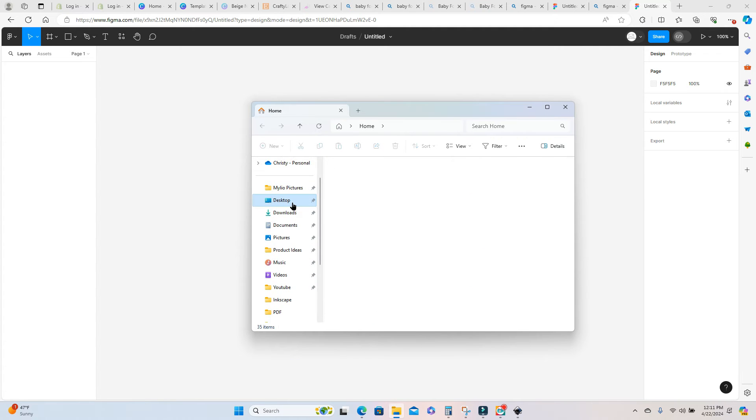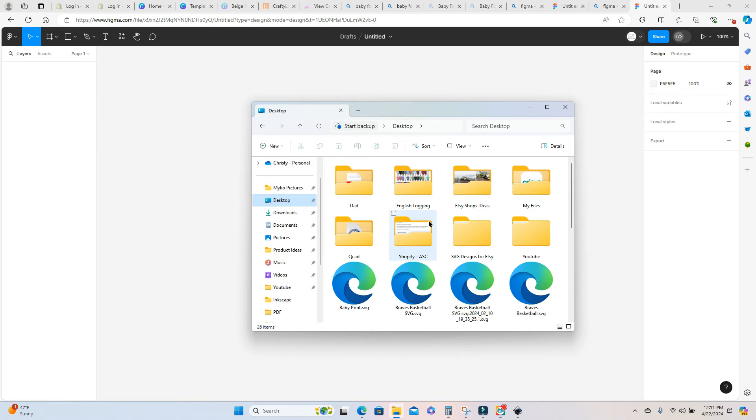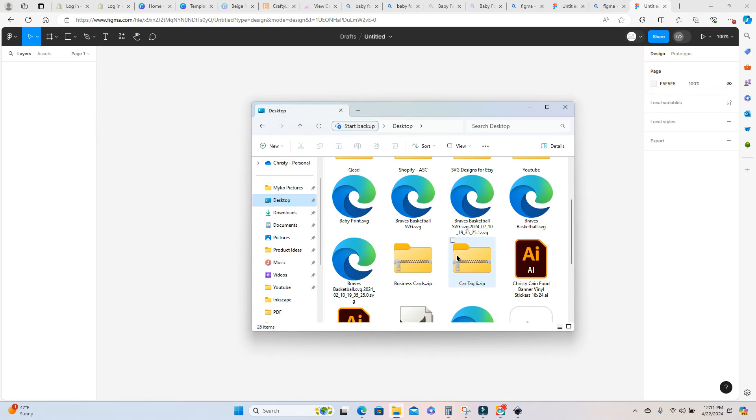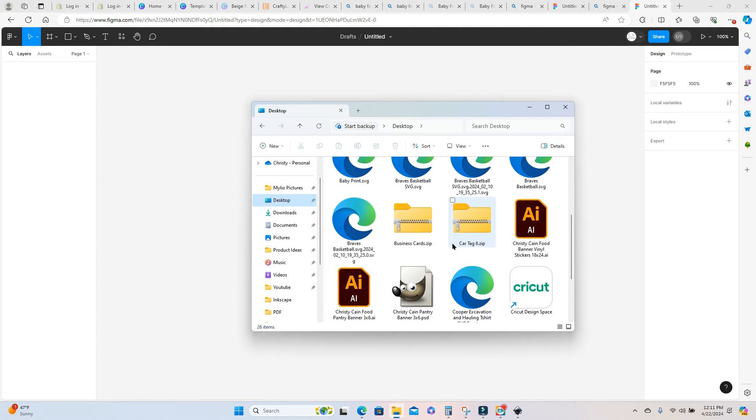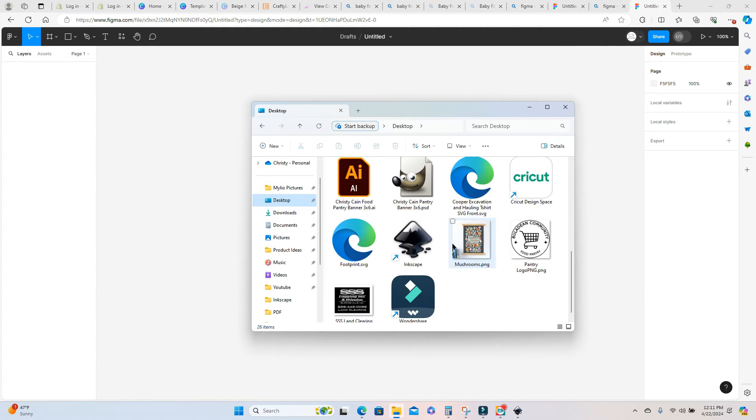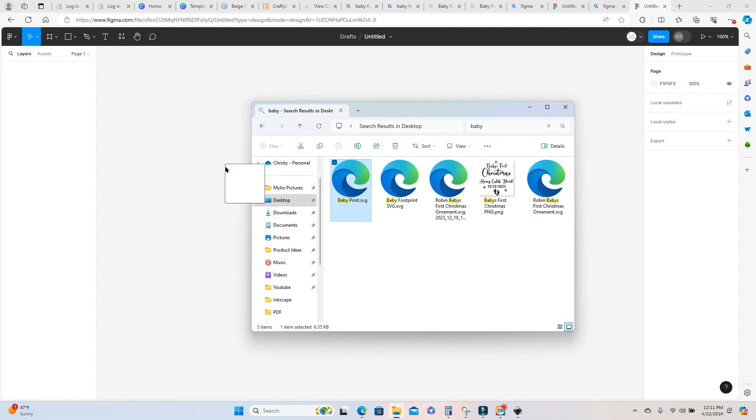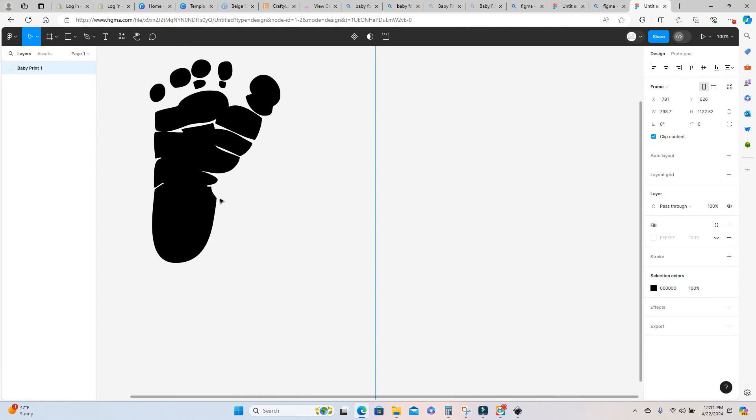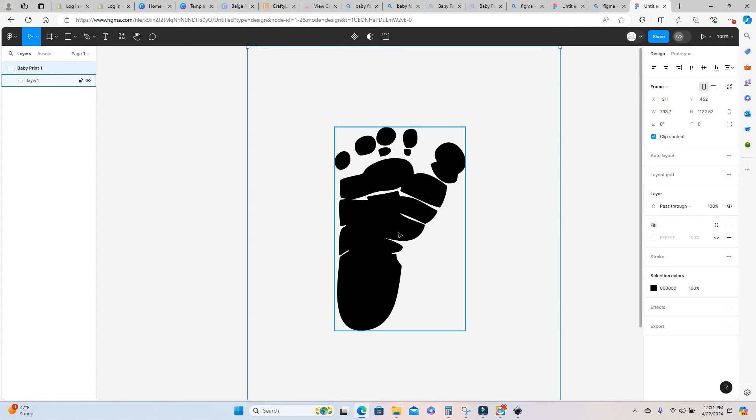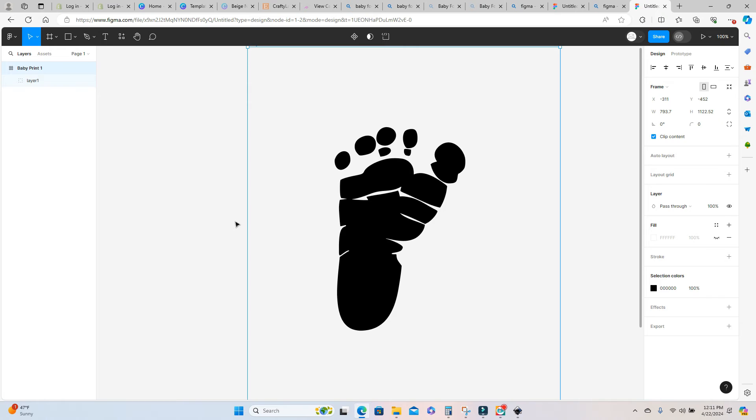And here we can go back in and select the Inkscape file, the SVG of the footprint we just created. I'm going to select that and just simply drag that on to my screen. You can see there's a couple blue boxes here.